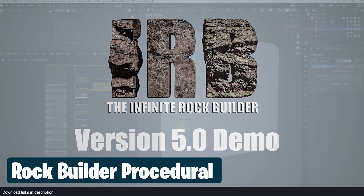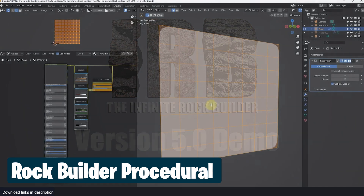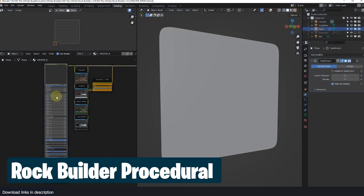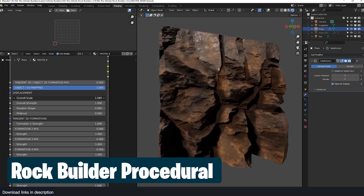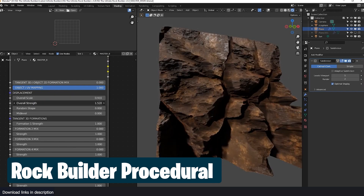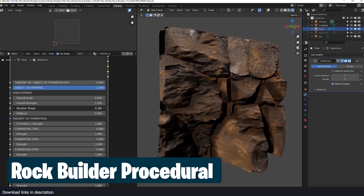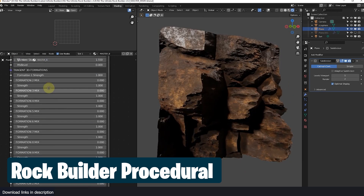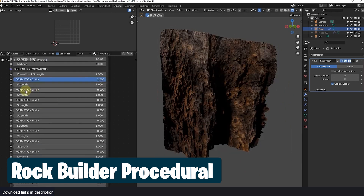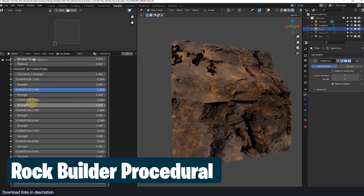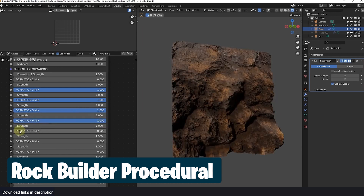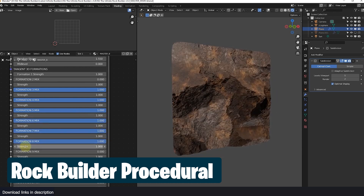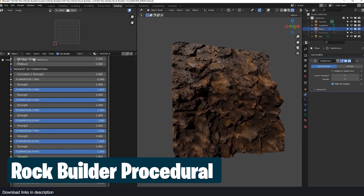Do you ever want to model rocks? I find it tedious and time-consuming. You can't just model them — you have to sculpt them, re-topologize them, UV unwrap them, and then texture them, and most of the time you need more than just one rock. The alternative is the Infinite Procedural Rock Builder. It uses Cycles to render realistic rocks, cliffs, and more with realistic textures, and the shadows are customizable so you can make the rocks fit into your art style.